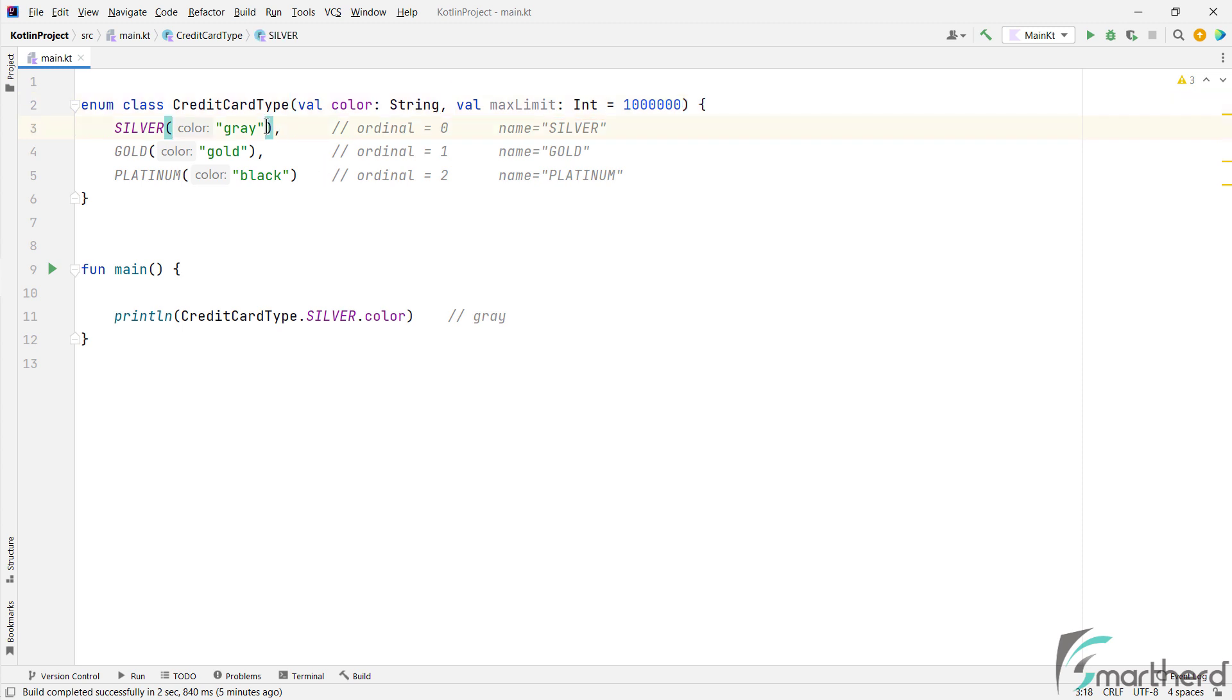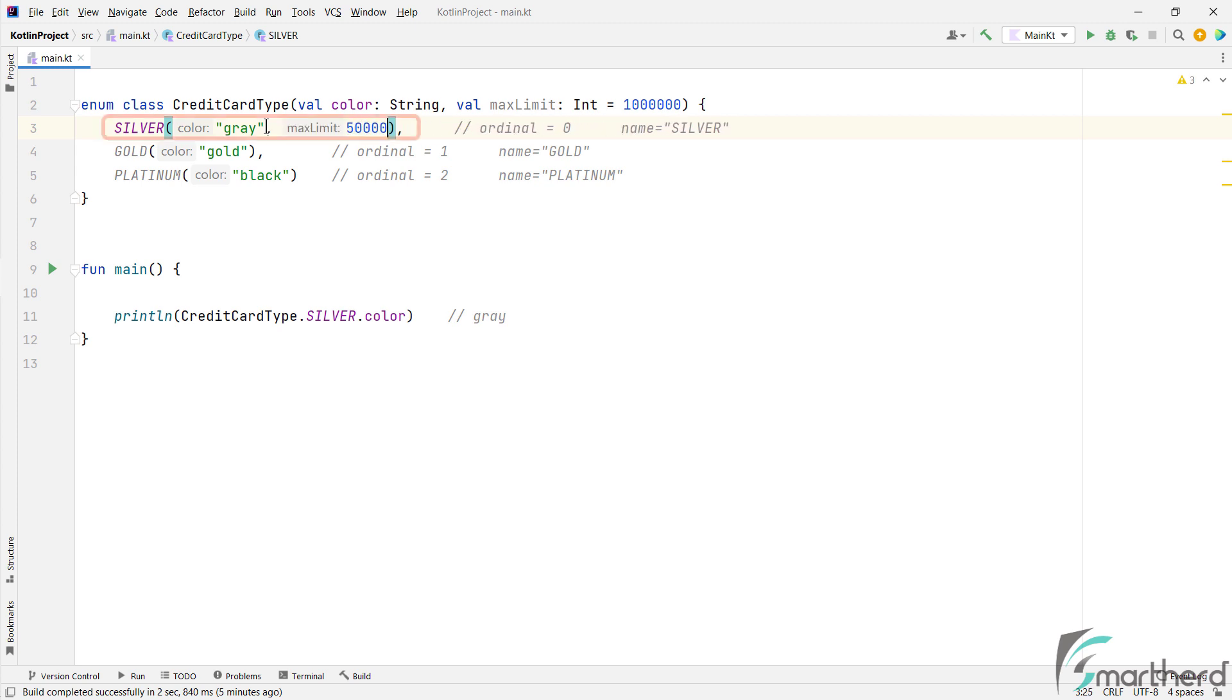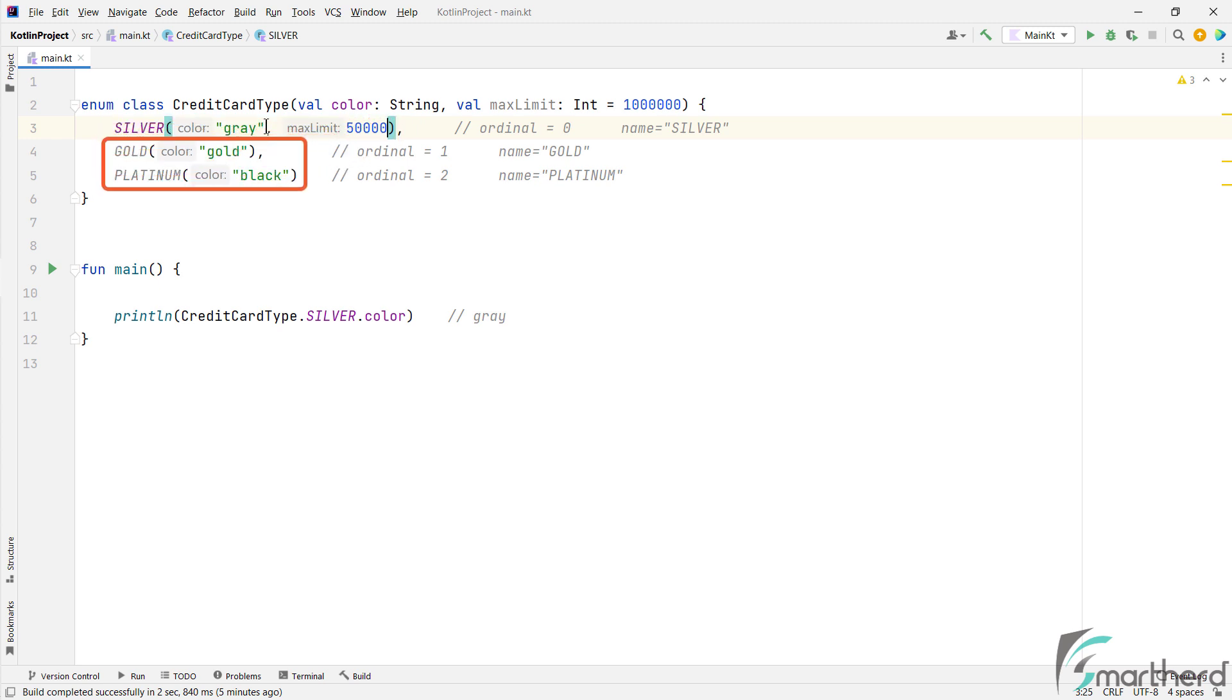So for silver, the max limit becomes 50,000. And for these two, the default value will be applied, which is 1 million. Nice and simple.